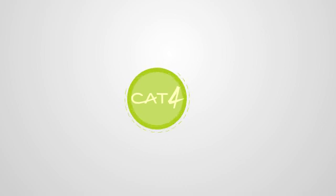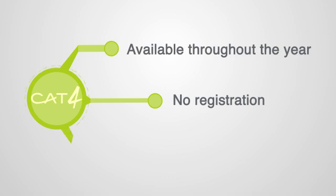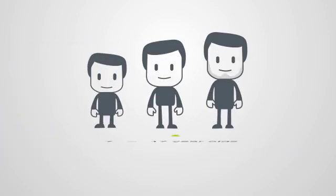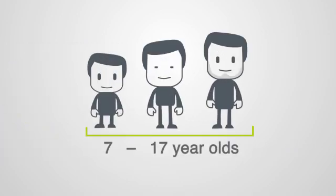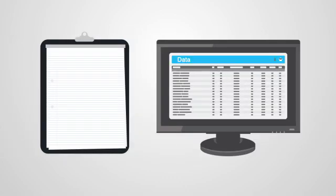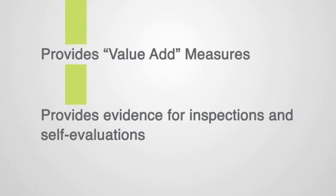Cat4 is available throughout the year. No registration is needed and results are available immediately for the digital format. It provides a single assessment of ability for 7 to 17 year olds and is available in paper and digital format. It also informs value add measures and provides evidence for inspections and self evaluations.